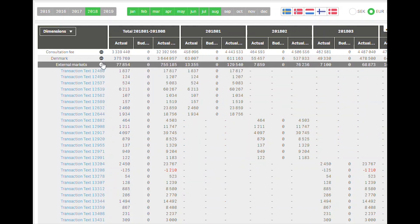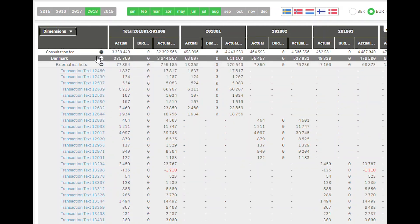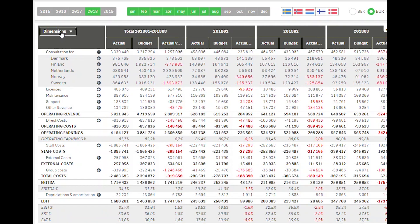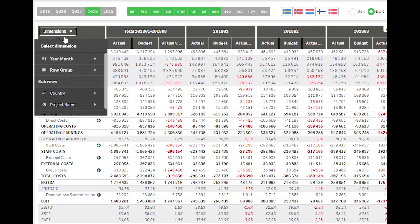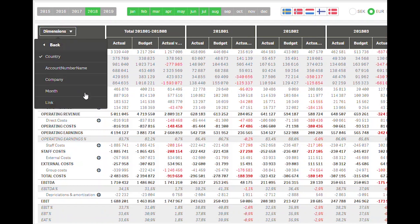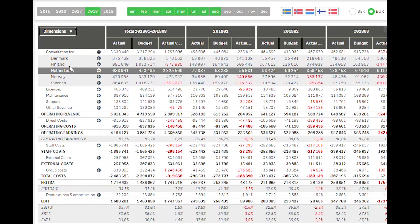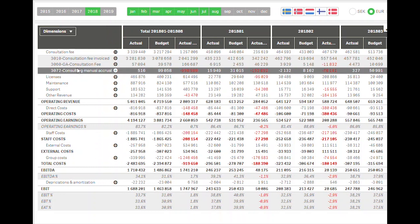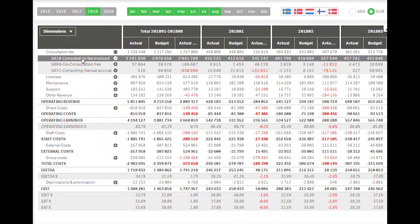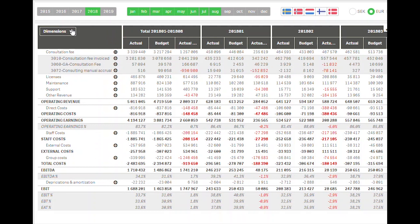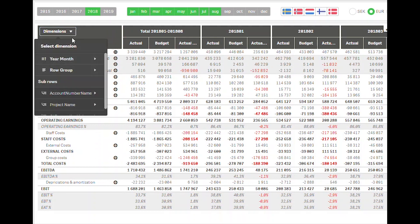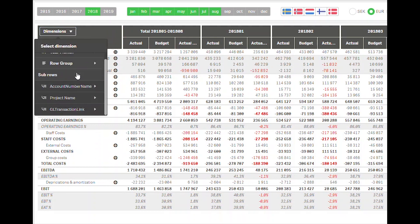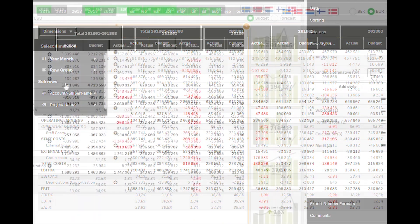We also have the full flexibility of using any number of alternative dimensions and measures, even including drill-down dimensions. That, together with up to five active dimensions at a time, allows for an infinite number of combinations.